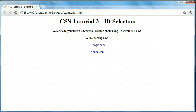Hey everyone, Jamie here from technicalcafe.com. Welcome to your third CSS tutorial. In the last tutorial we talked about using selectors in CSS in order to choose what we want to change with our CSS code.